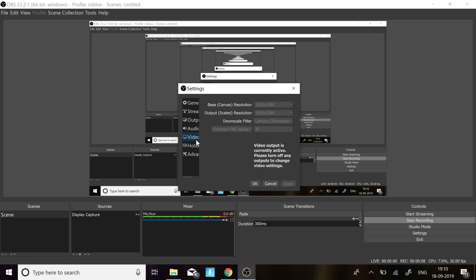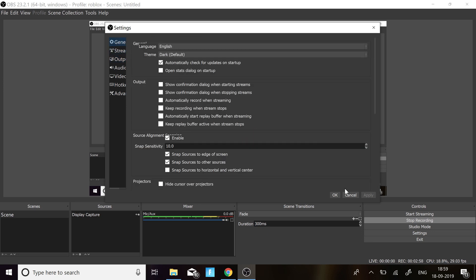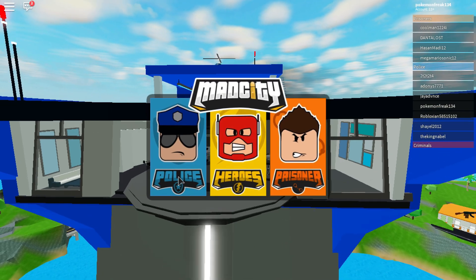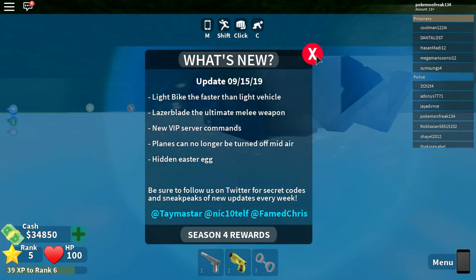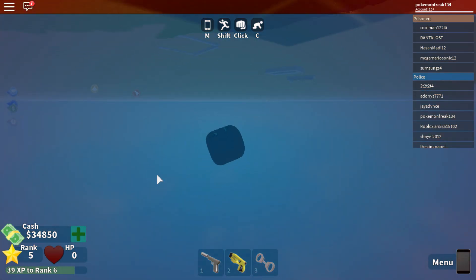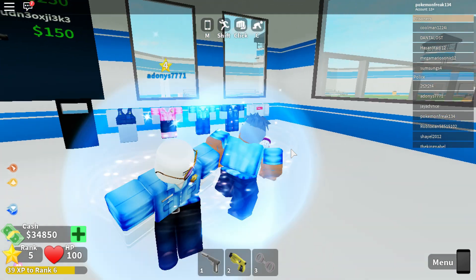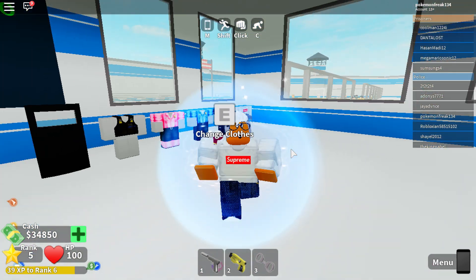Also in the Video tab, set the base canvas resolution to 1920x1080 and the output rescale to 1920x1080 as well. Set the downscale filter to Lanczos and the common FPS value to 30. That is all you need to do to get a lag-free recording. I'll be recording a gameplay and adding it to this video — here's a clip of what I recorded using these settings.